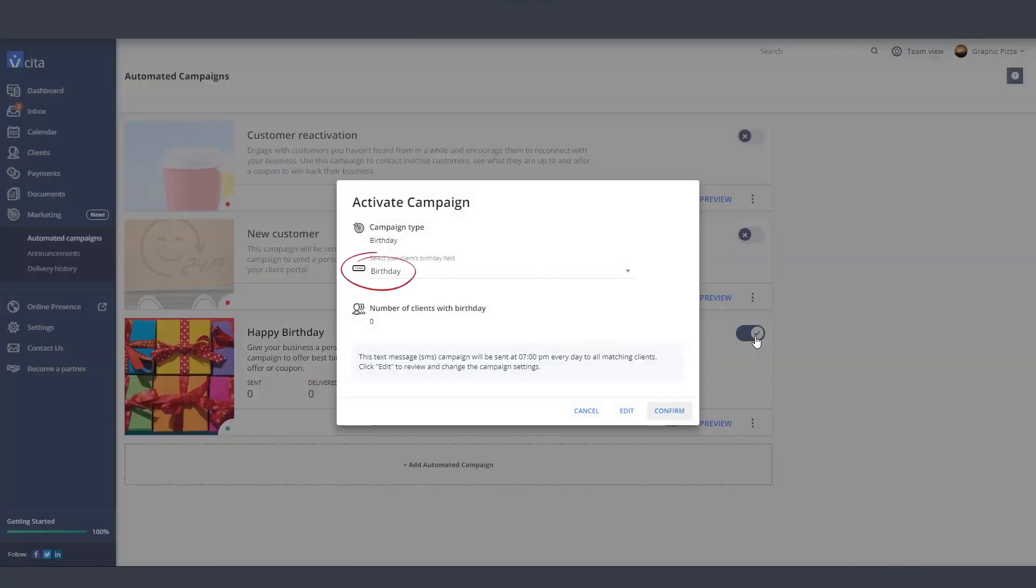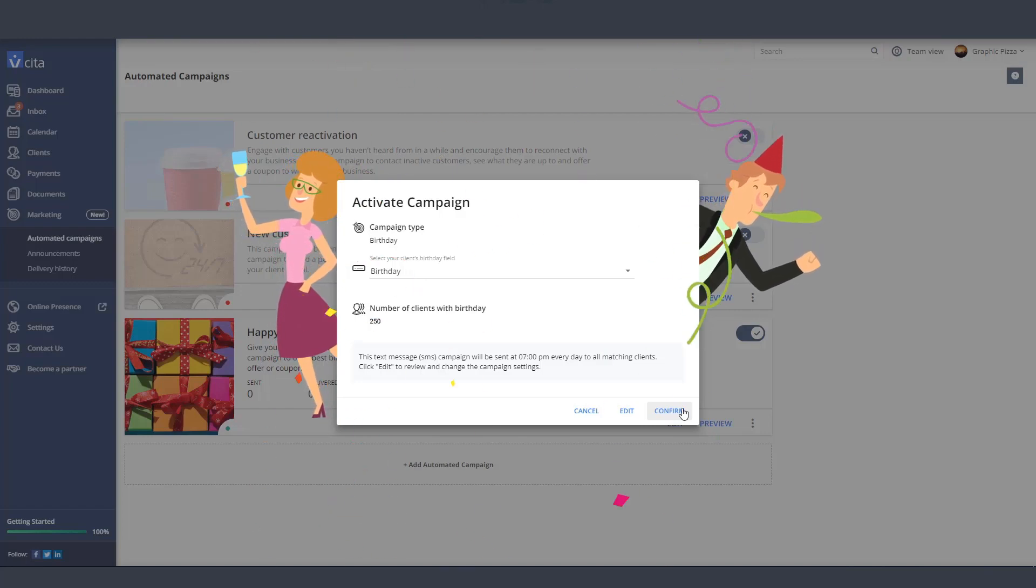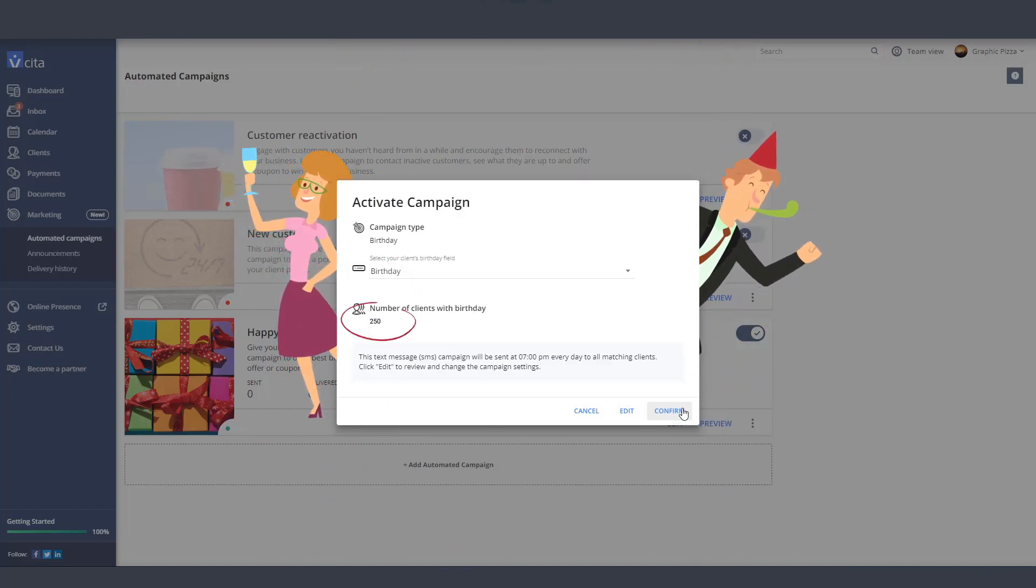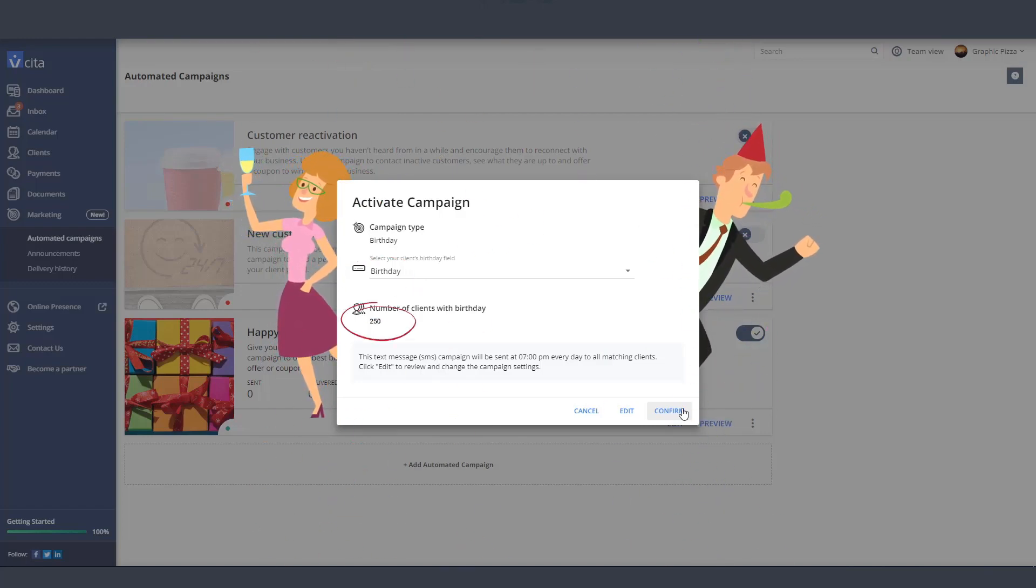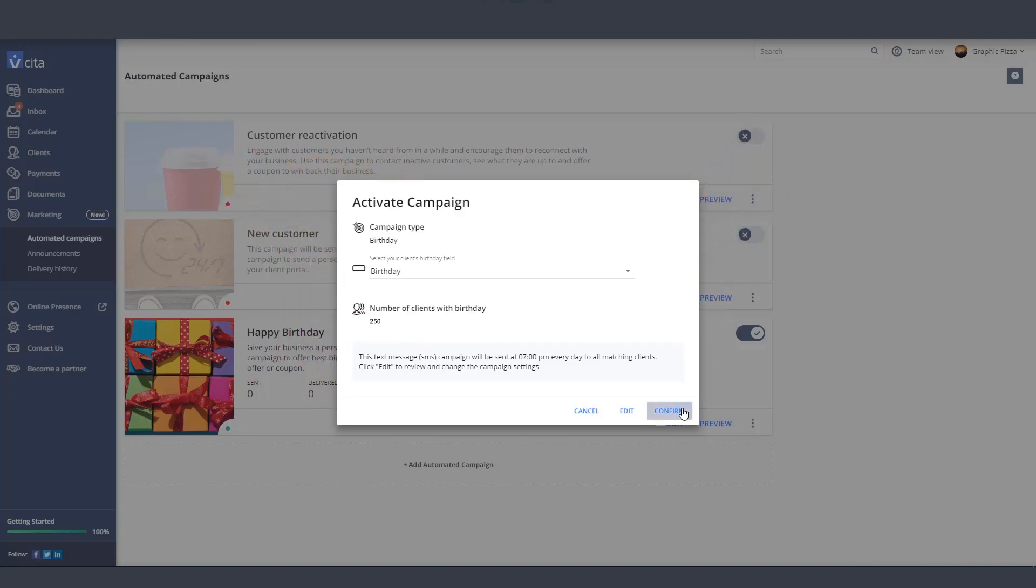The birthday campaign will be using this day field as a trigger. This field over here will show you how many customers have their birthday recorded so far. The number will change over time.